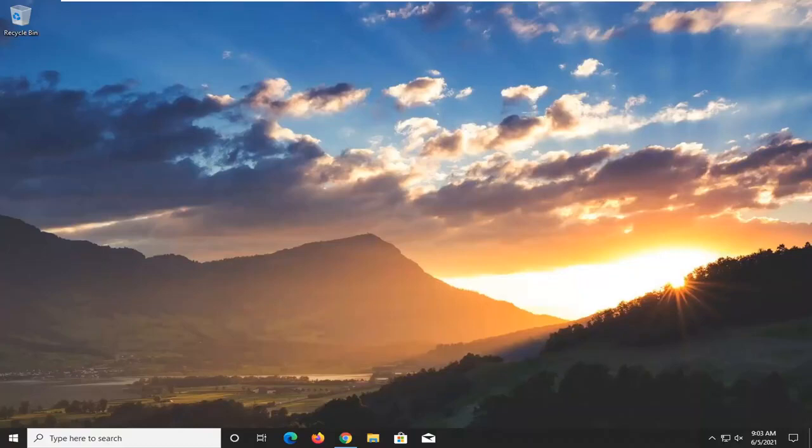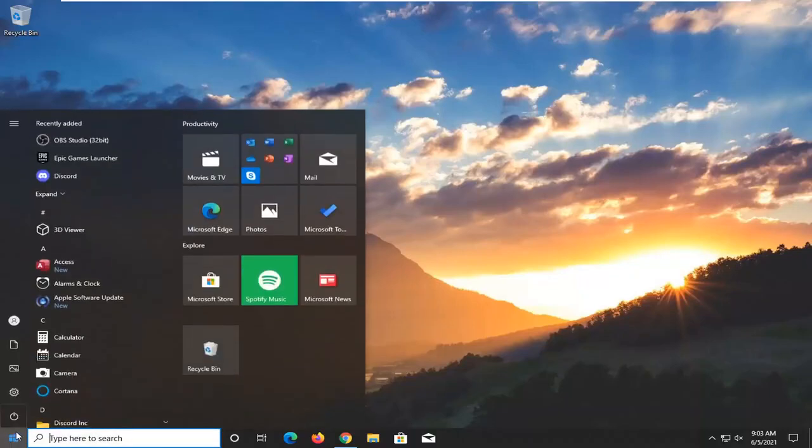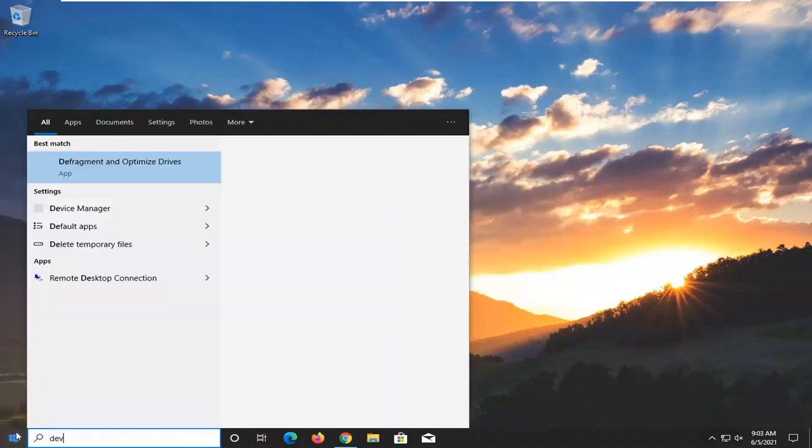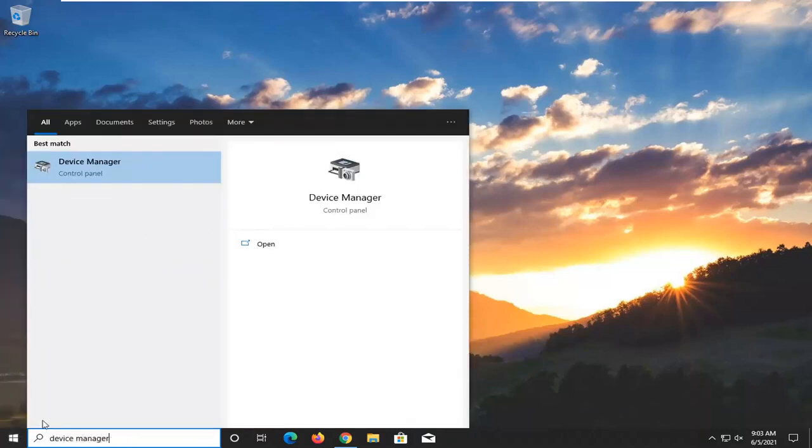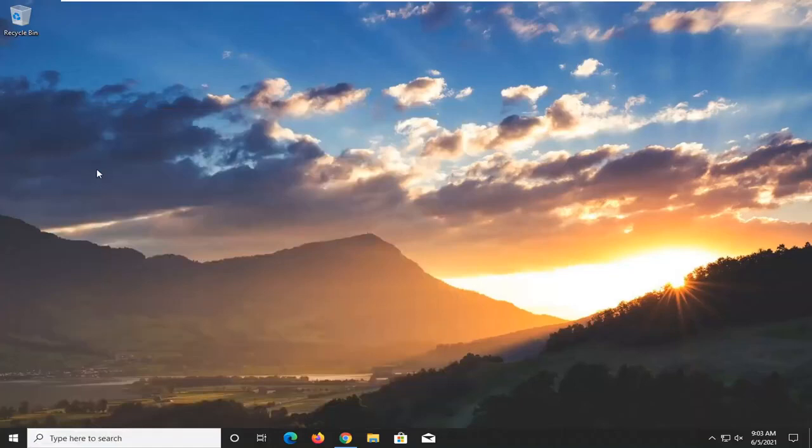All you have to do is open up your start menu, type in device manager. The best result should come back with Device Manager, so go ahead and left click on that to open it up.